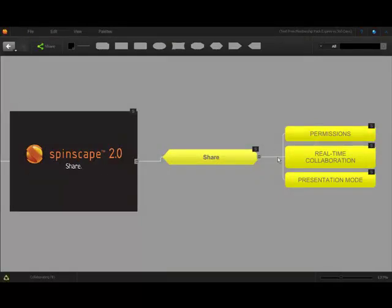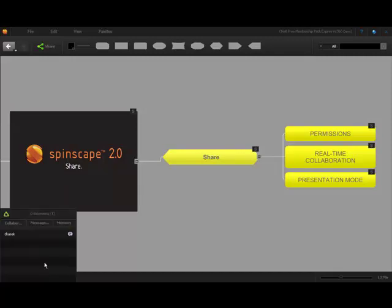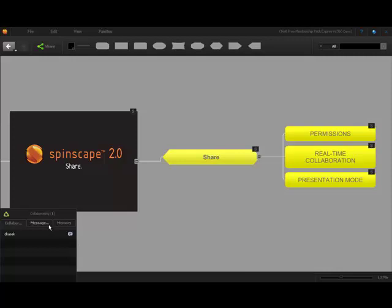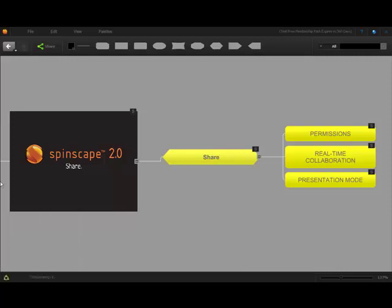Real-time collaboration means at the same time, across departments, districts, or across the globe. Our collaborating window lets you see who's working on the map with you and allows you to start a chat with them. And node tags appear to show you where others are making changes in the map.